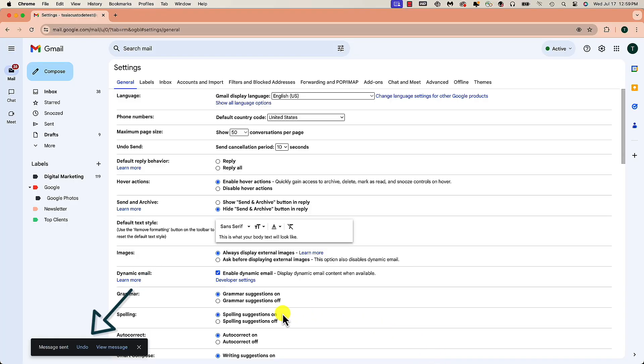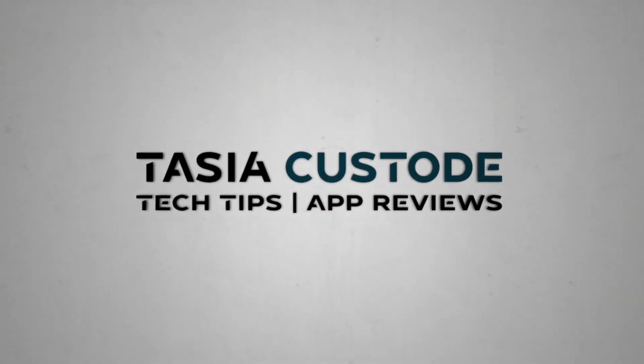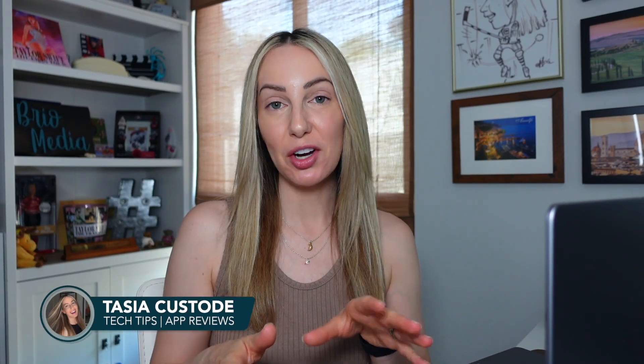Undo Send is one of my most used built-in Gmail features, and it has saved me many a time. But that's just one of the best Gmail tips and tricks for 2024. Hey friends, I'm Tasia Custode, and on this YouTube channel I share a ton of Google tips and tricks just like this.